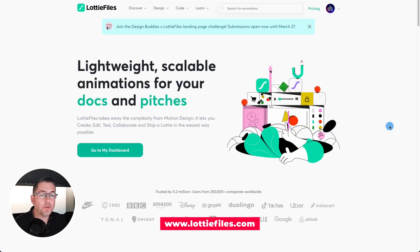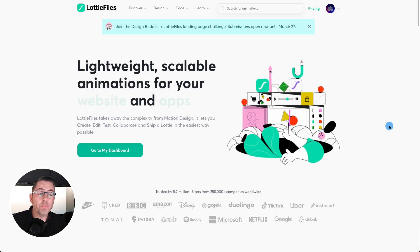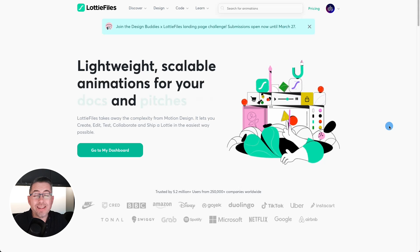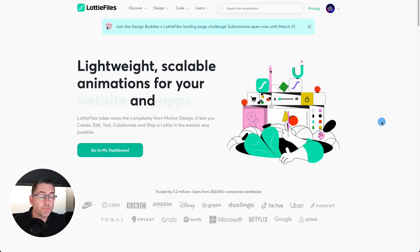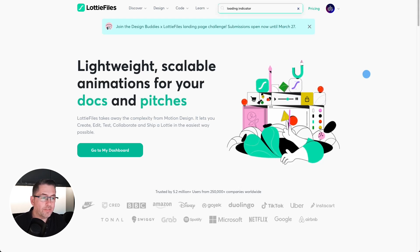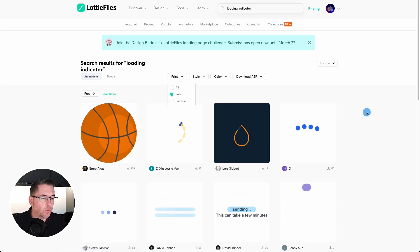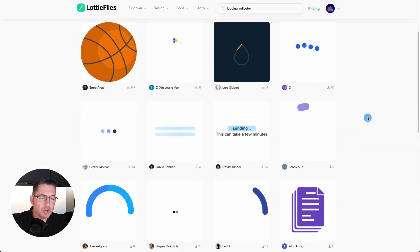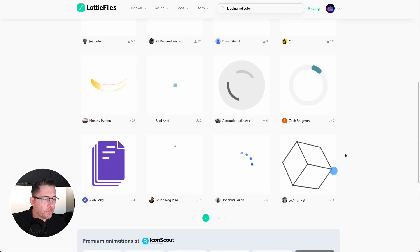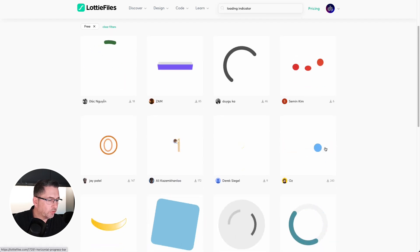Please sign up for a free account on lottiefiles.com — there are lots of animations available, both free and paid. We're going to search for 'loading indicator' and filter to show only free ones. Scrolling through the results, we find a slim horizontal loading indicator on the second page that looks pretty good, so let's select that one.